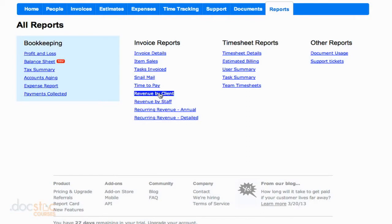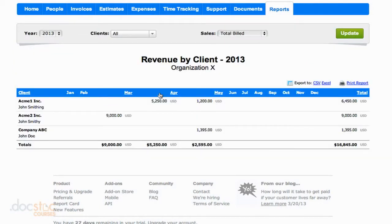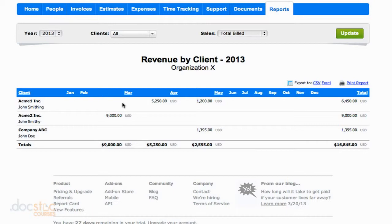Revenue by client and revenue by staff are really important — they're pretty much the same thing, just looking at the data a little differently. If we click on revenue by client, we can filter our information to look at one client or all clients. I can see, by each month, how much money I made from each client, and all the way over here at the right, the total amount from each client. You can see this second business has made me the most money, although it's not as consistent as the first one. You can derive your own insights and find ways to improve your business based on these reports, as each situation is unique.